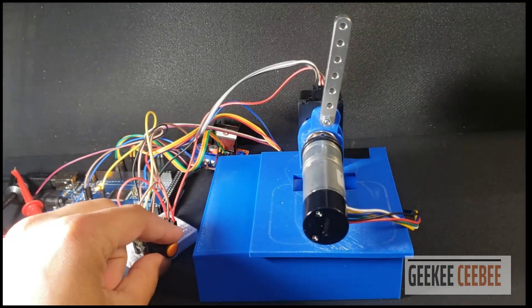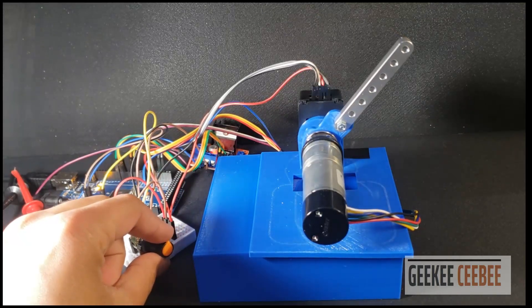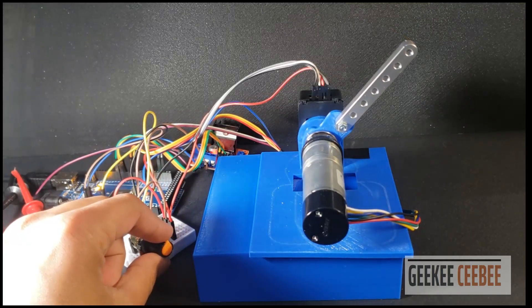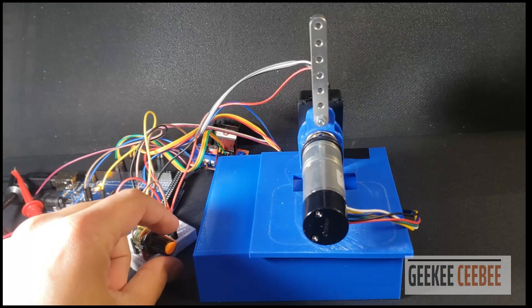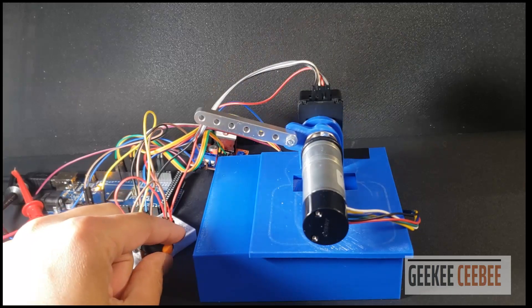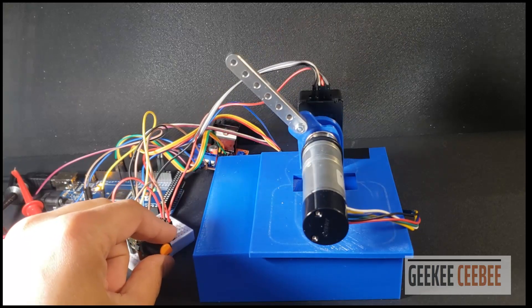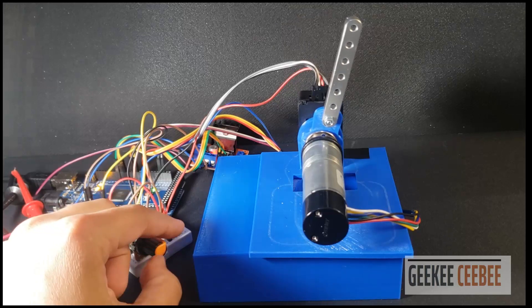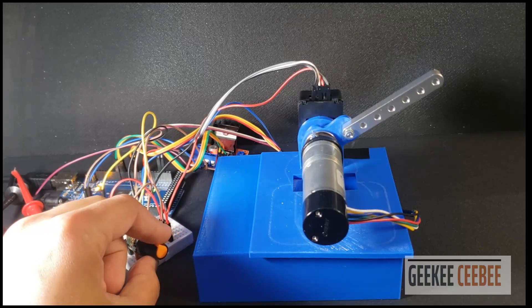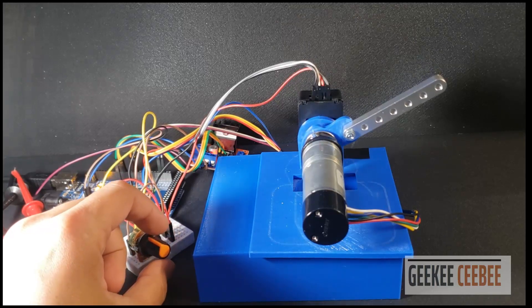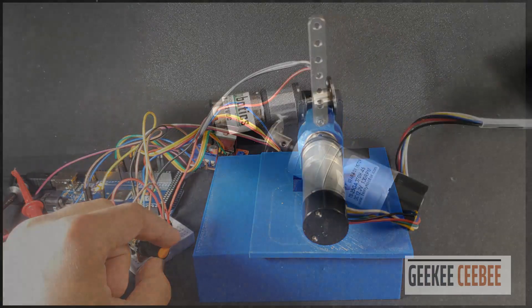Welcome back to another motor control video. In this video we'll perform position control of a motor that has backlash. We will use a dual encoder control approach to reduce that backlash for more accurate position control. So let's get started.